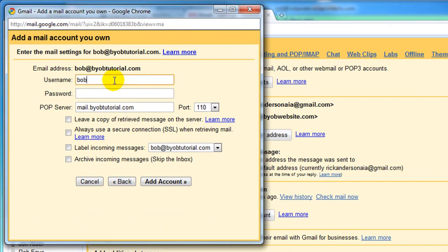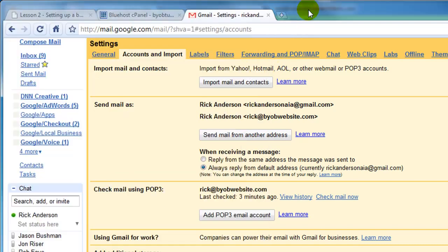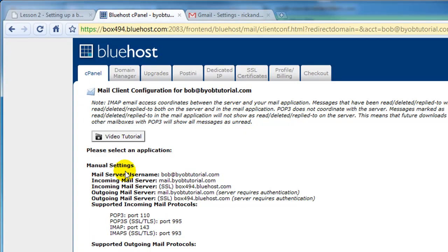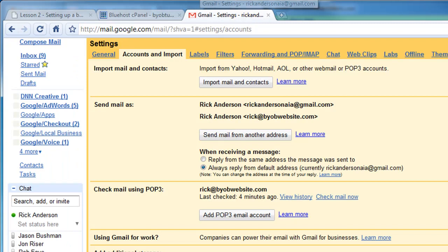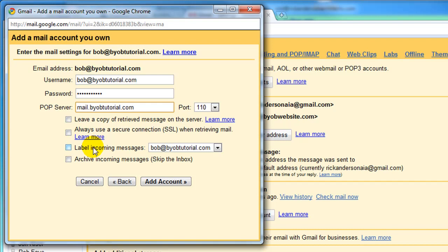Let's go back over here to Gmail. Say Bob at BYOBTutorial.com. The password is the same password as we entered when we created the email address. The POP server is mail.byobtutorial.com. You can check that by switching back over here and seeing the incoming mail server, mail.byobtutorial.com. Port 110 is correct. I generally don't leave a copy of retrieved messages on the server. I don't need to use a secure connection when retrieving mail. I'm happy with that label for incoming messages, and I don't want to skip my inbox. So I'll go ahead and say Add an Account.